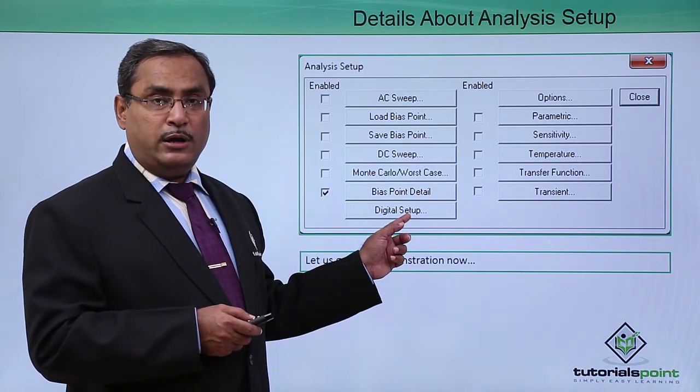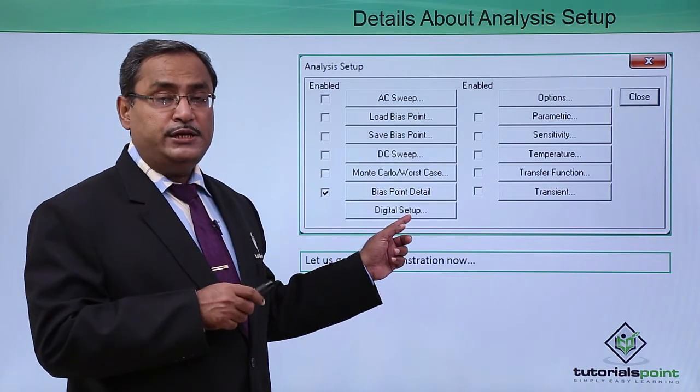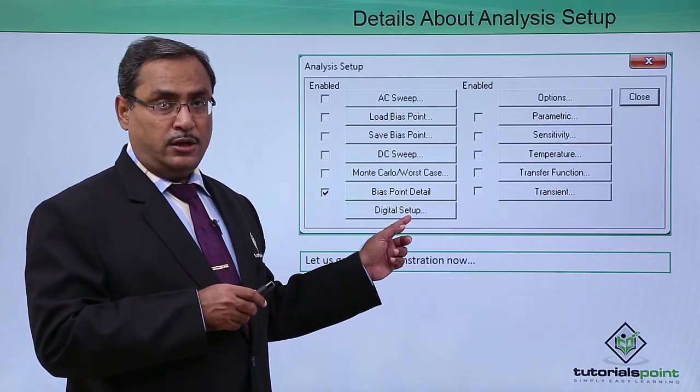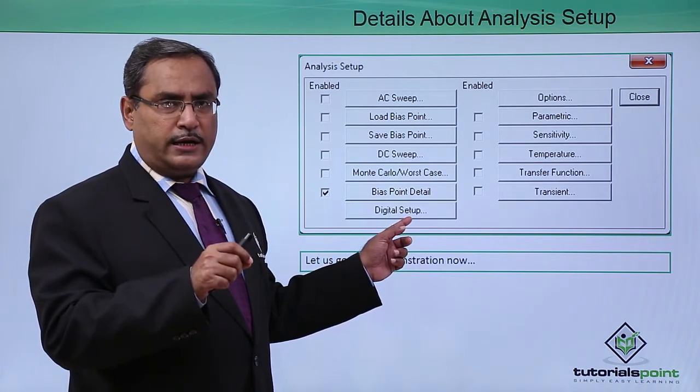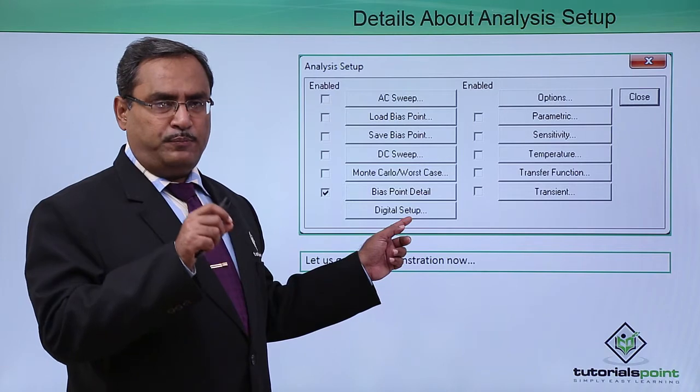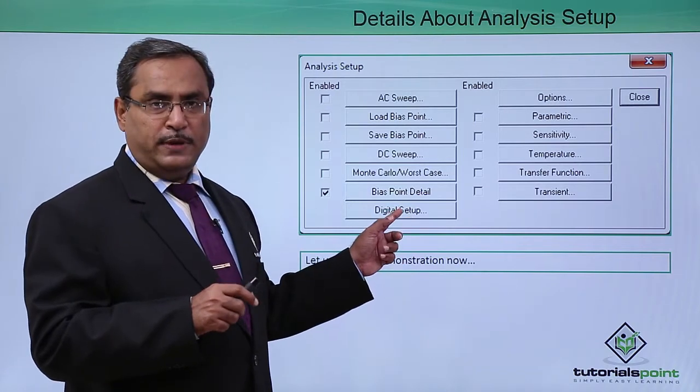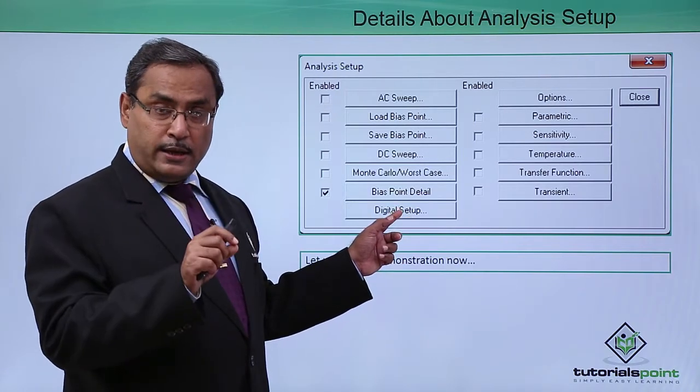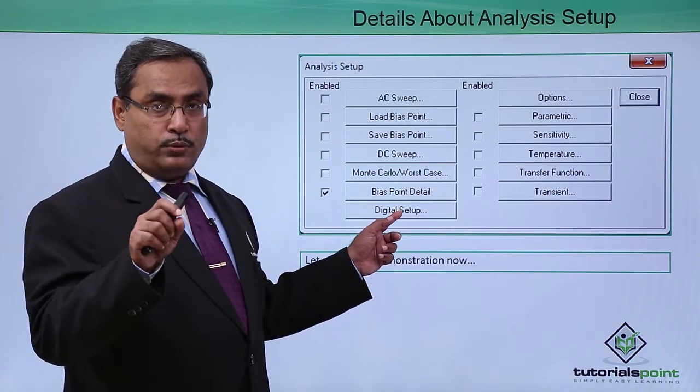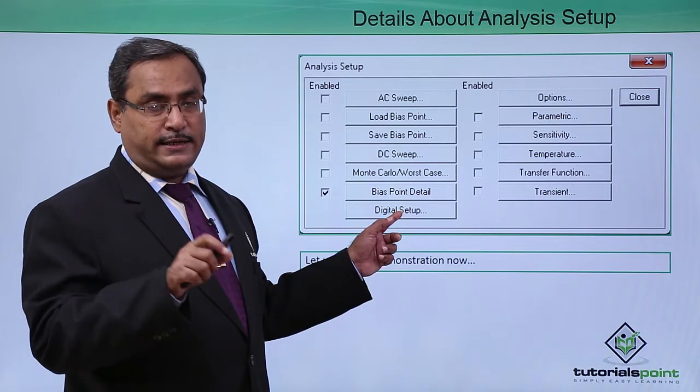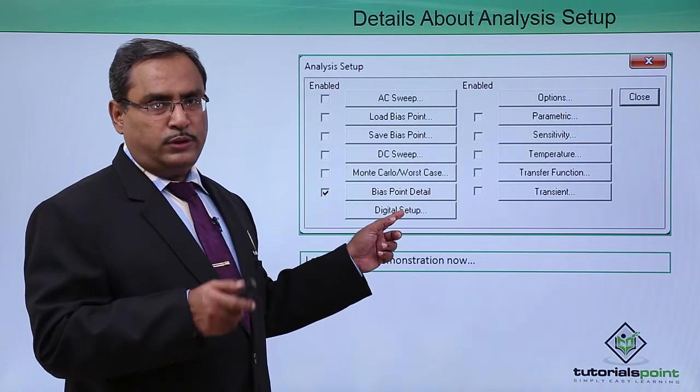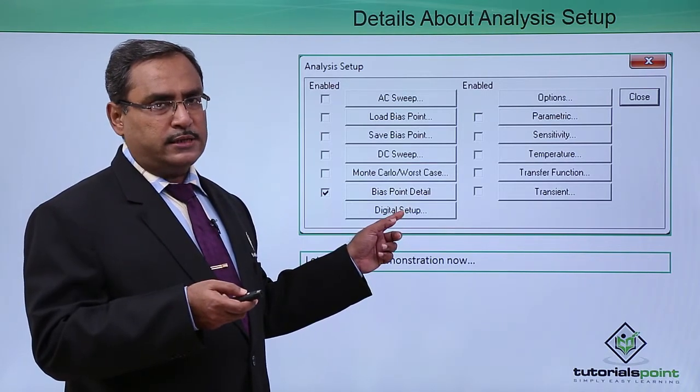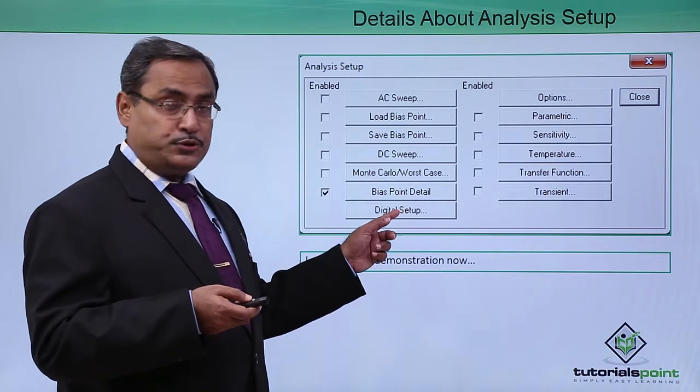Under this one we have one option that is flip-flop initialization. Any kind of digital circuit involving flip-flops we should come to this option and make all flip-flops with 0, that is reset initially. If you do not do this then flip-flop oriented digital circuits will not be functioning, so this option is very important.